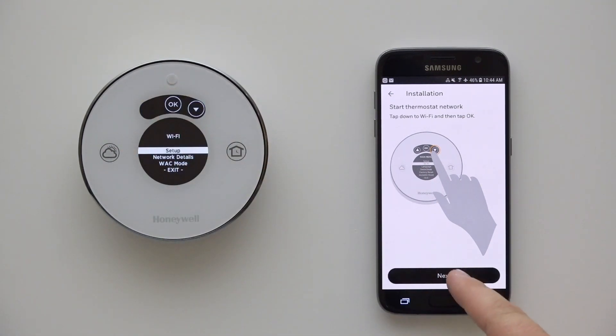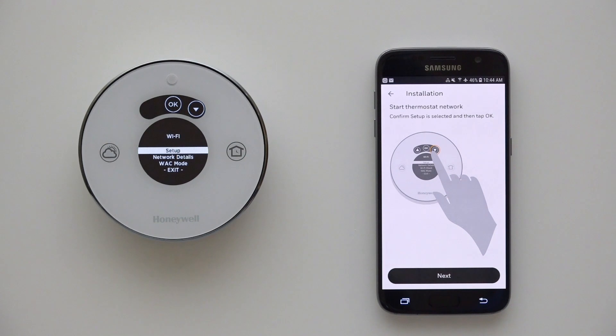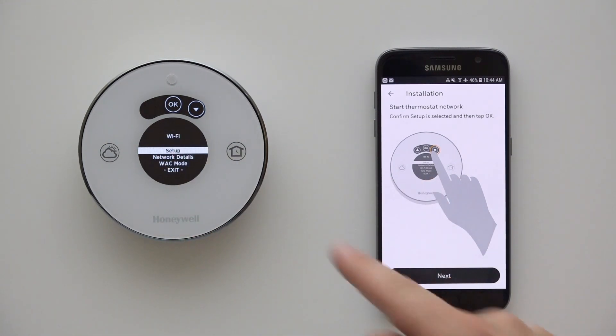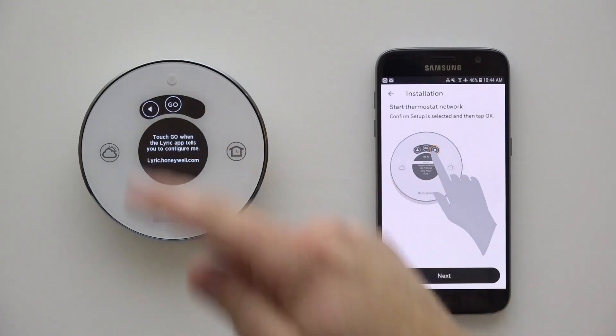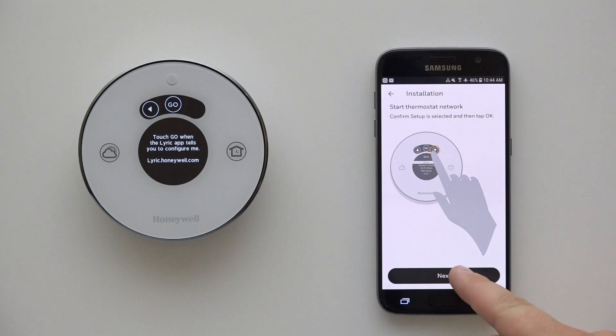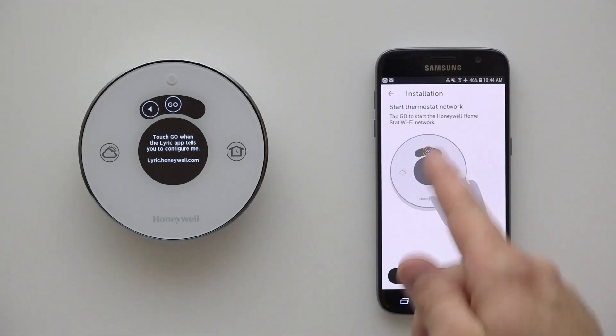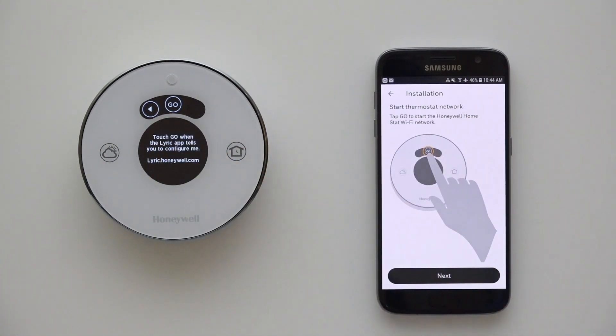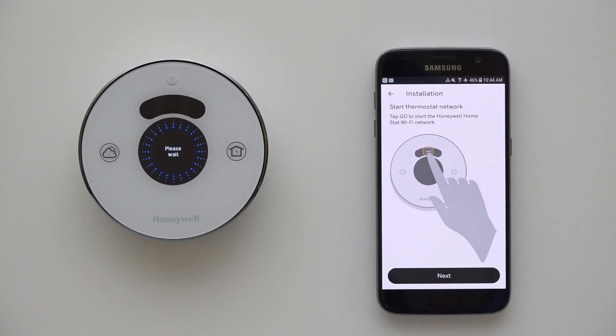Tap Next on the app. With Setup highlighted on the thermostat, press OK. Tap Next on the app. Press Go on the thermostat. Press Next on the app.